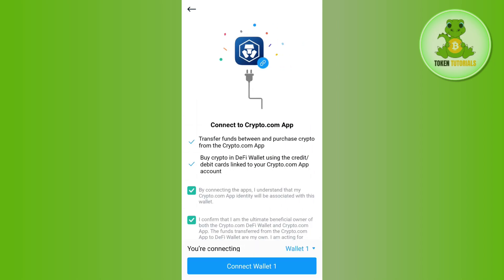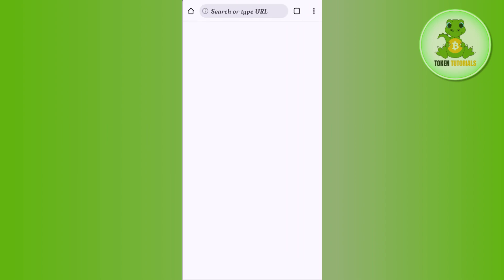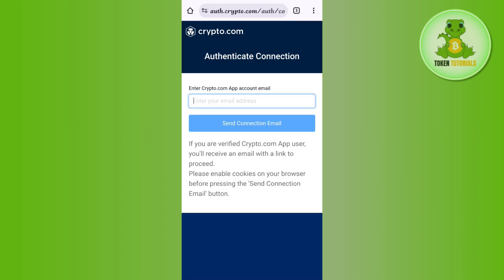You need to check the required boxes and then tap on Connect. You will then be redirected in your web browser, where you need to provide your crypto.com email address. You then simply have to verify your email address and log in to your crypto.com account.